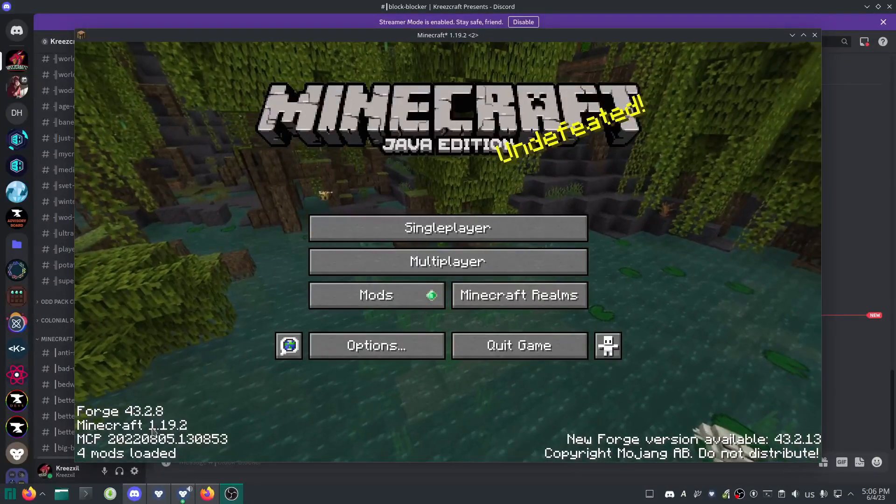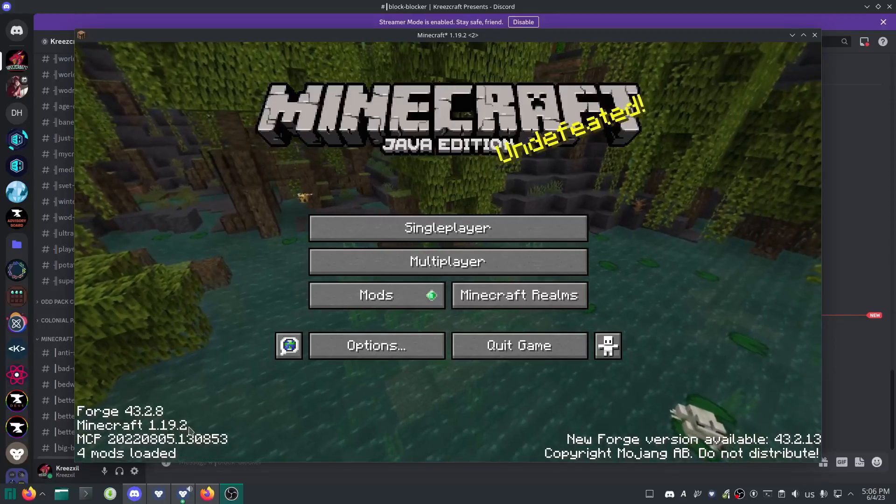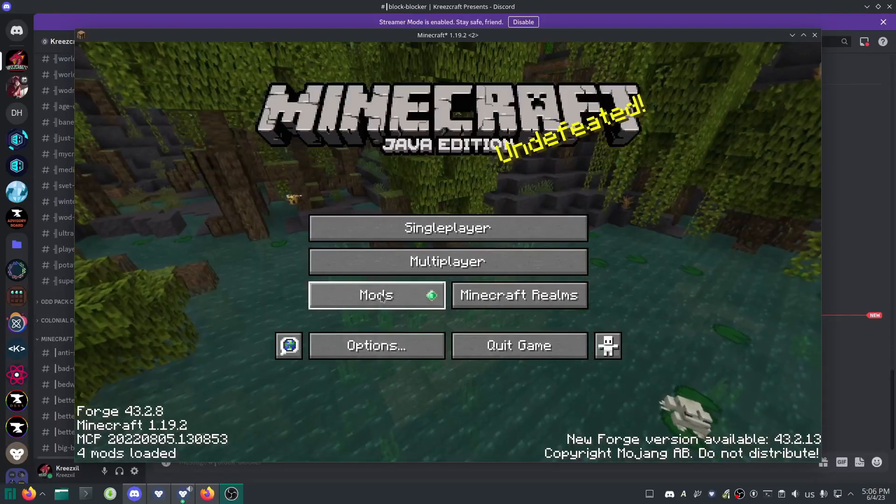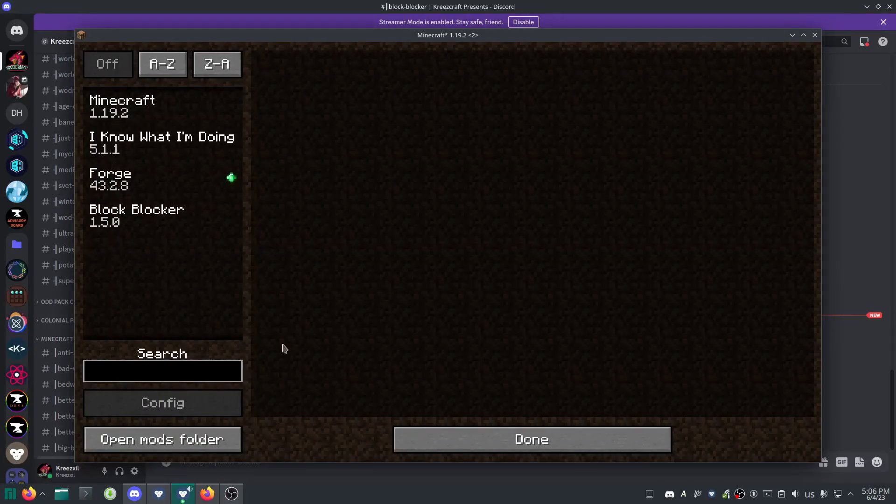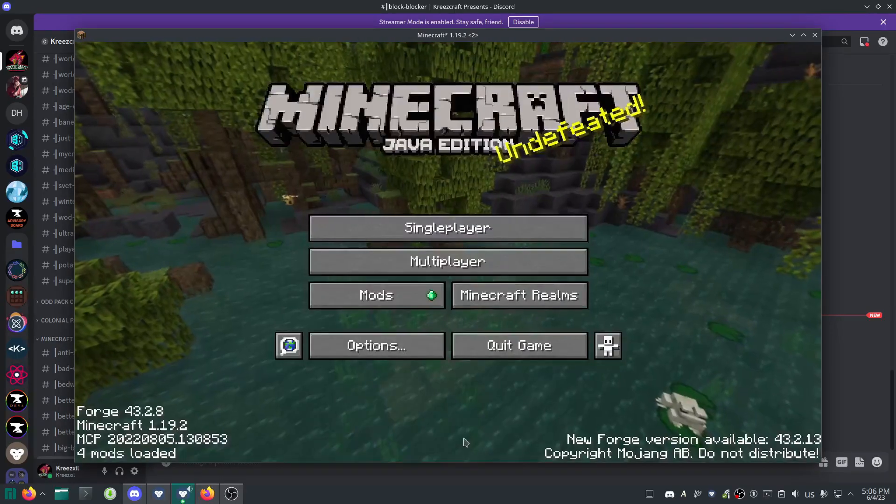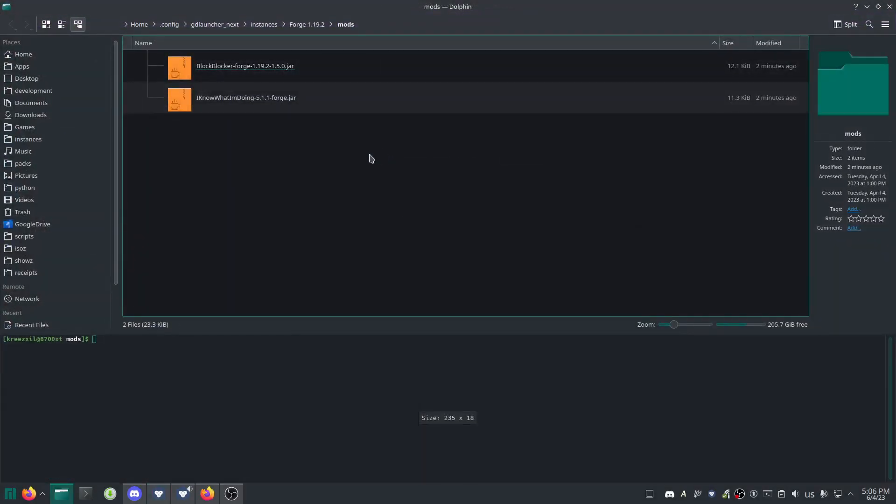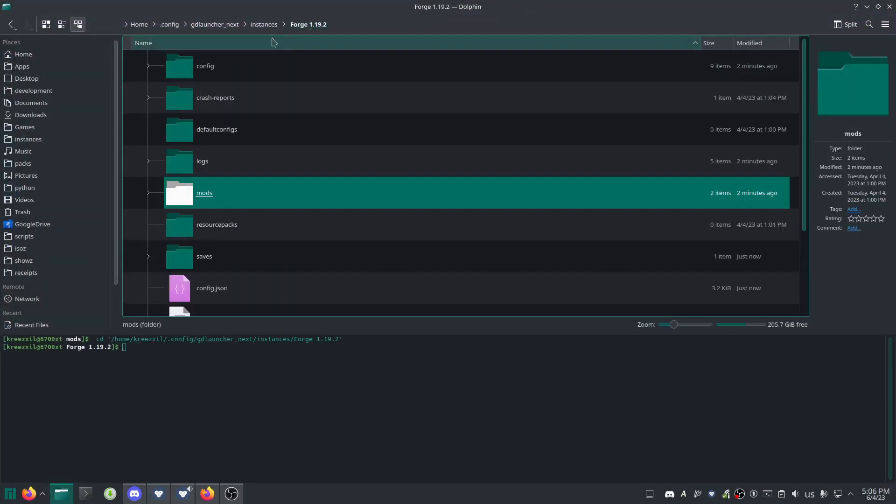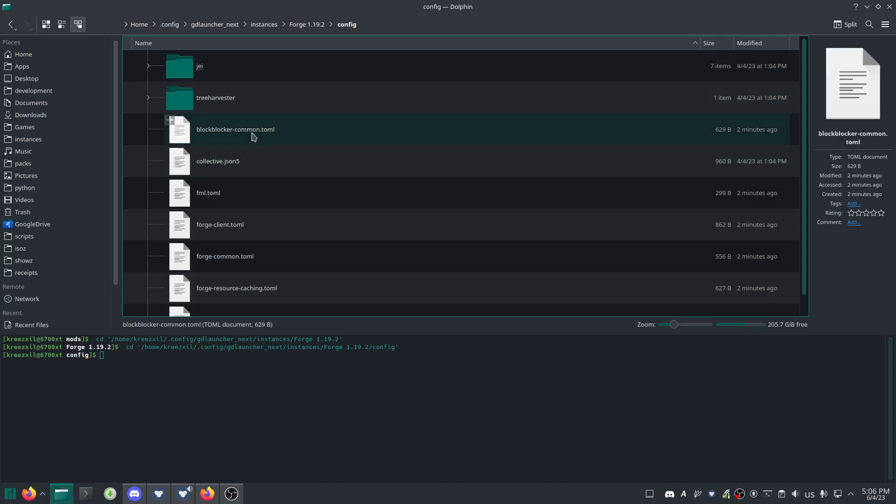Boot up your 1.19.2 modpack with the Block Blocker mod installed. Quit the game, open the config folder, and find the blockblocker-common.toml file. That's the config file for 1.19.2.